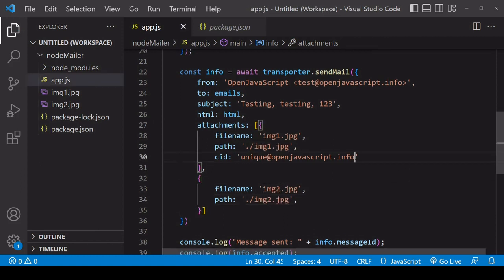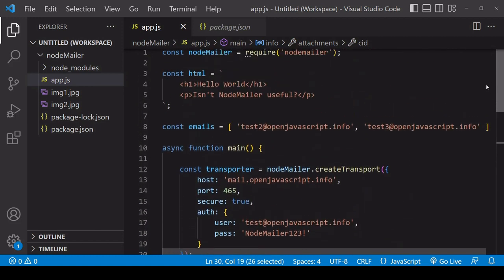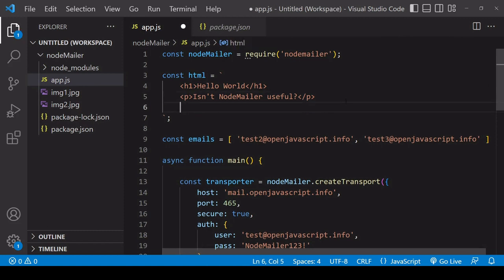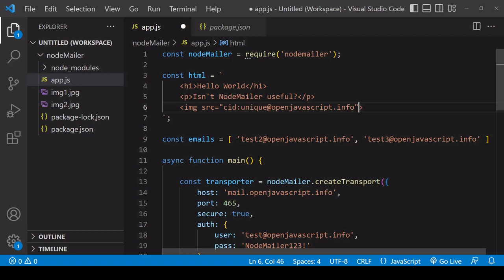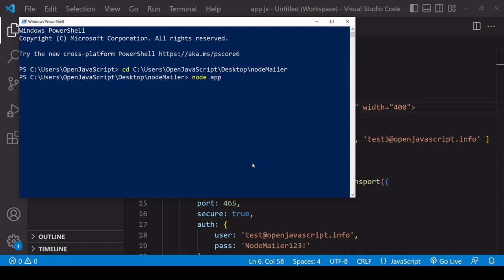So to embed the first image in the body of the email I take the content ID and then inside the markup create a new image element with an SRC that starts with CID colon and then the ID that I gave to it and I'll set a width here 400 so the image isn't too big in the email now I'll run the app one more time.